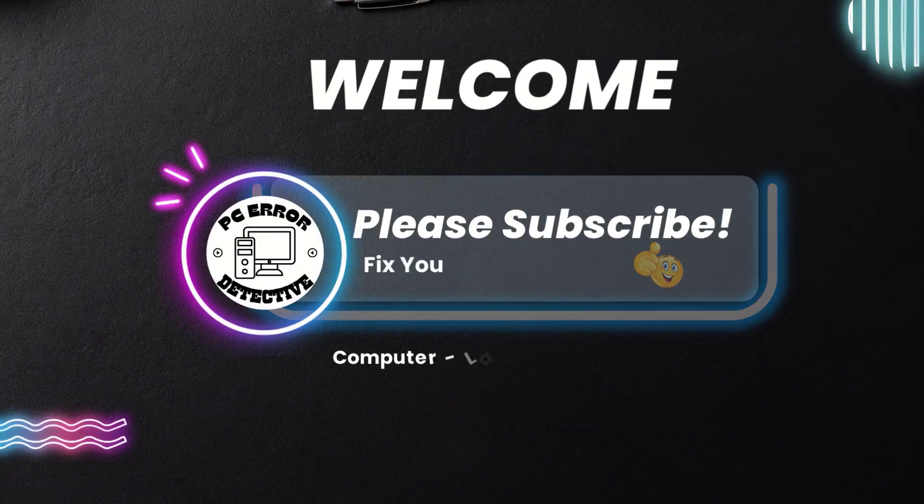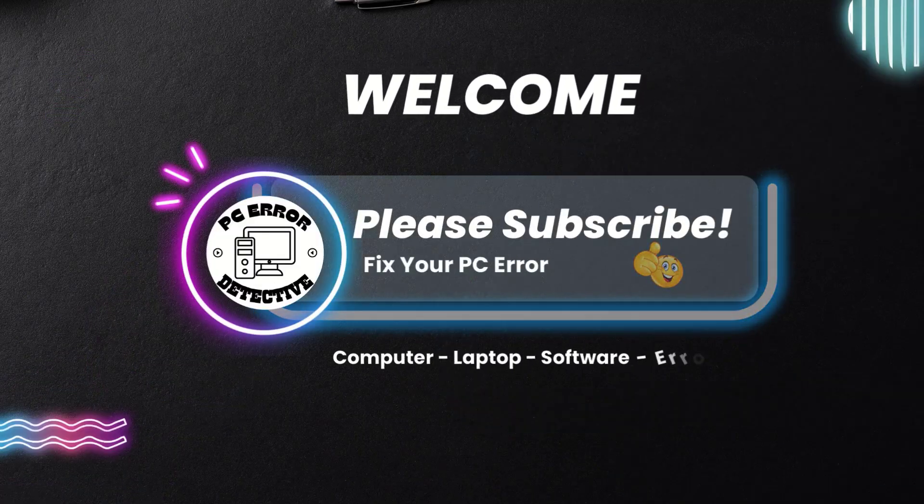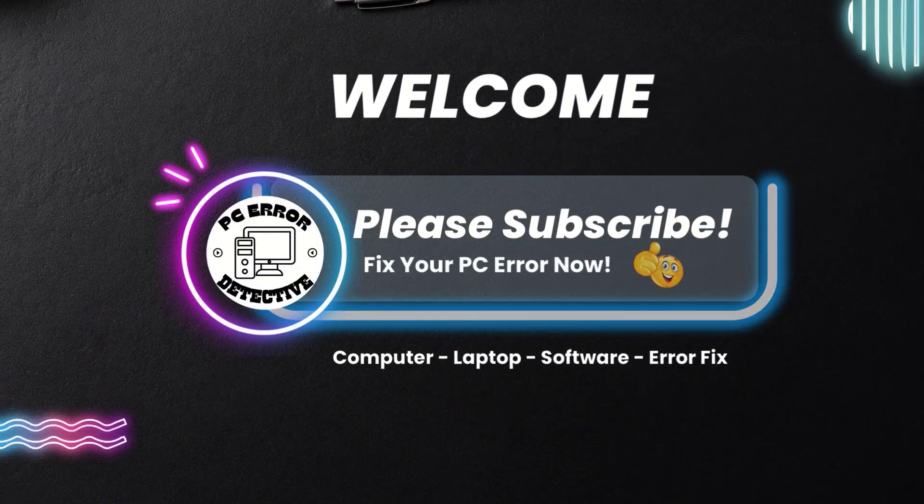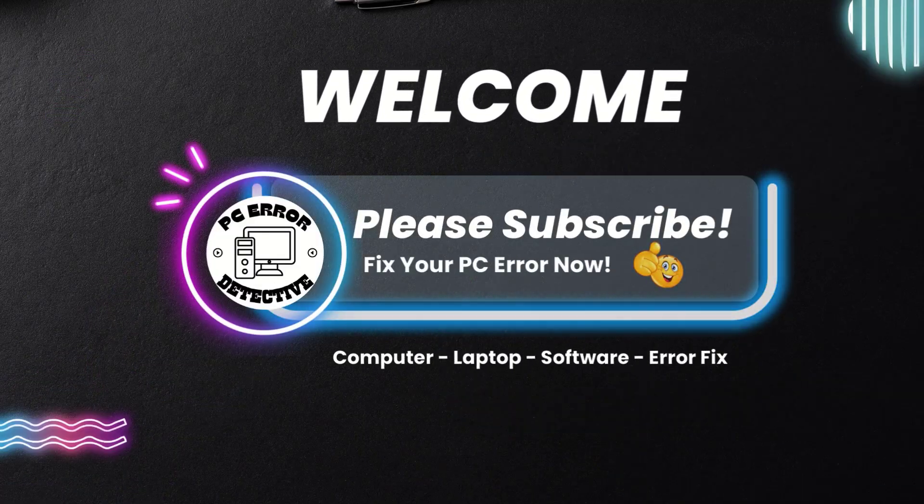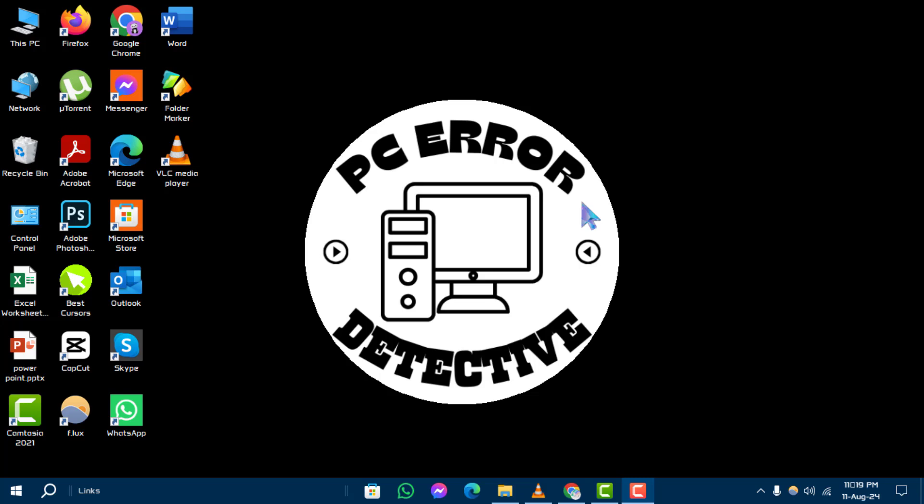Hello and welcome to the PC Error Detective YouTube channel. In this video, we will show you how to fix program data folder missing on Windows 10, step by step.